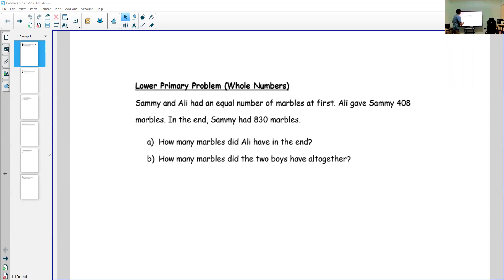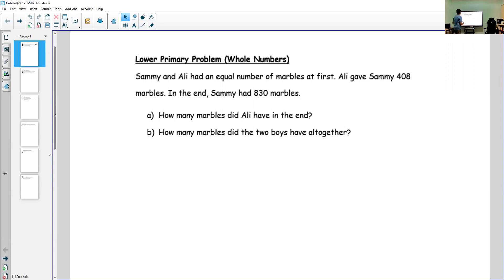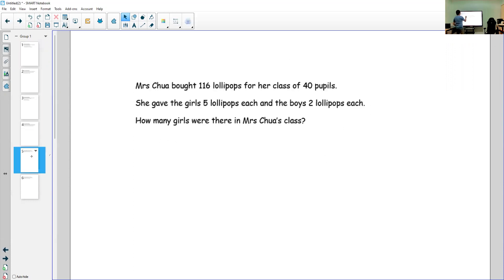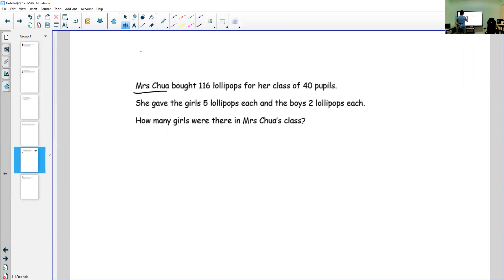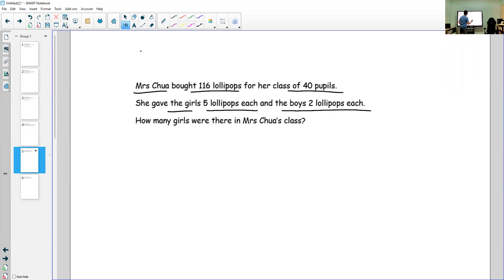Let's read the question. She bought 116 lollipops for her class of 40 pupils. She gave the girls five lollipops each and the boys two lollipops each. How many girls were there in the class?